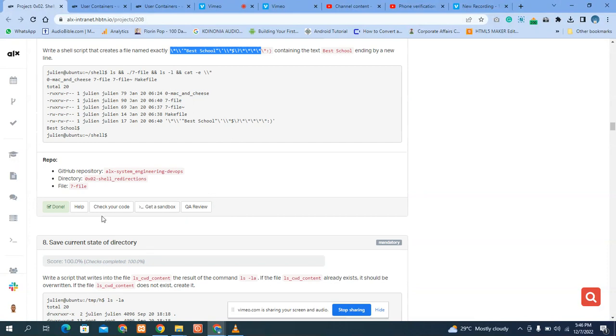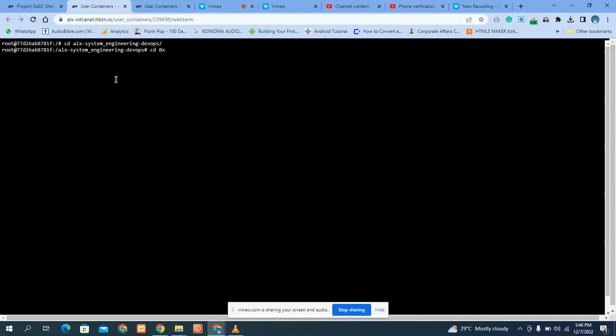All you need to do is copy this question. Then come back to the terminal. We have to cd into our program directory, and then cd again into the directory, which is 0.2.